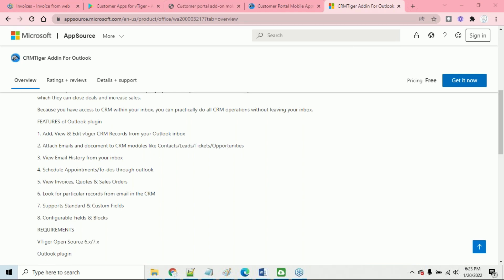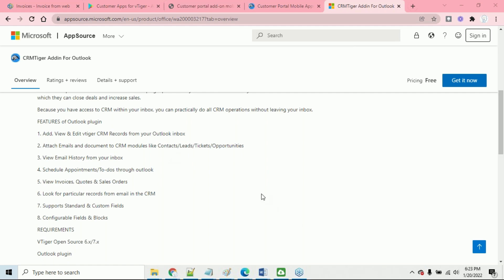Your question is: can you integrate CRM Tiger with your website to allow customers to raise tickets and have access? Yes, that is possible - we will definitely do that. We can talk to you about it. And William, we will send you the recording of this webinar.